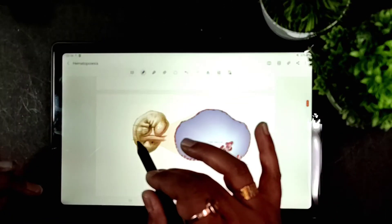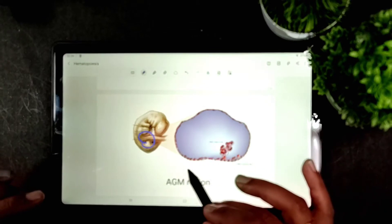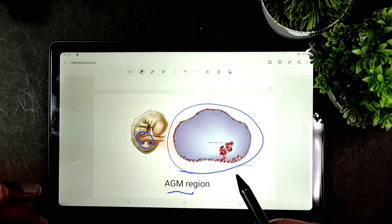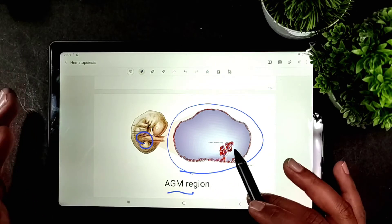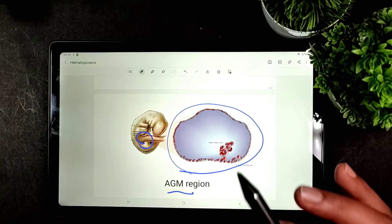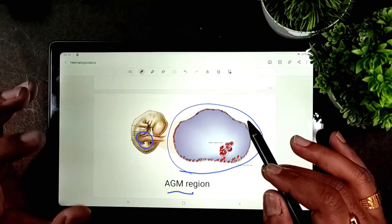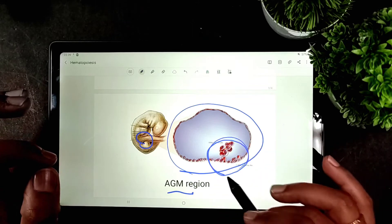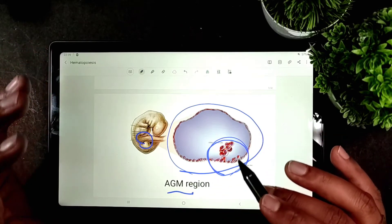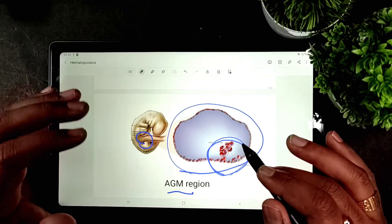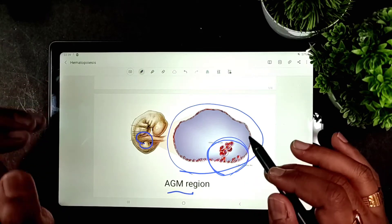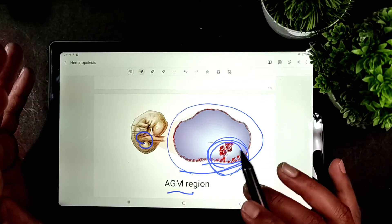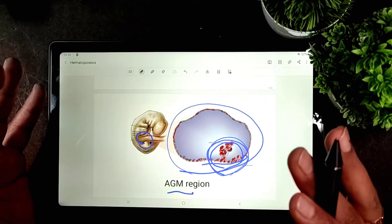The first definitive hematopoiesis occurs in the AGM region of the embryo. AGM stands for Aorta-Gonad-Mesonephros. In this region, the first definitive hematopoiesis appears, specifically in the dorsal wall of the aorta, where primitive hematopoietic cells are found.